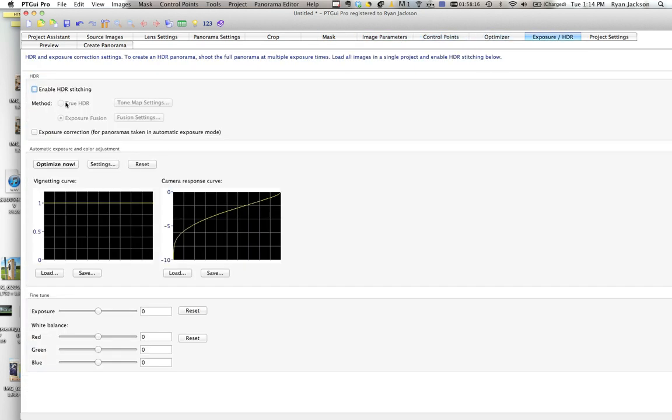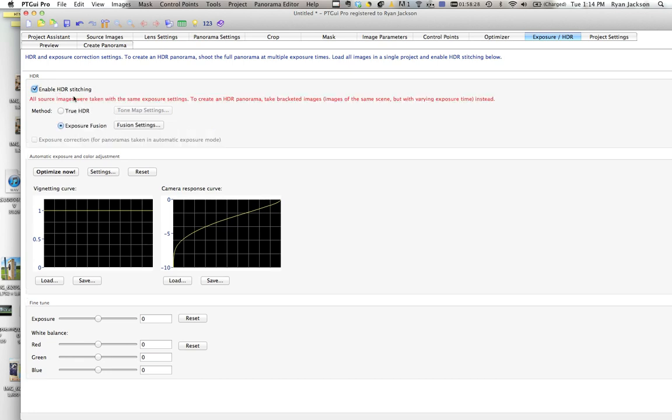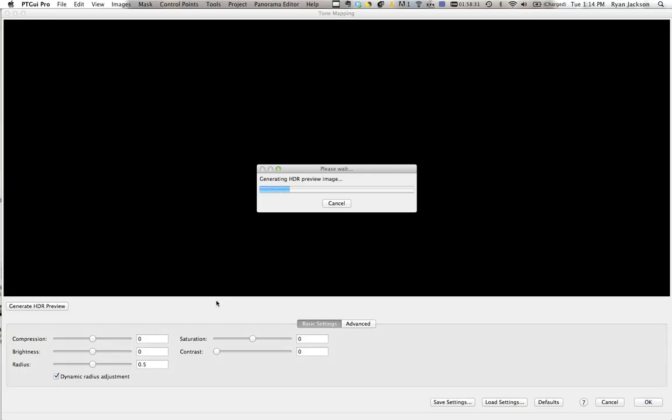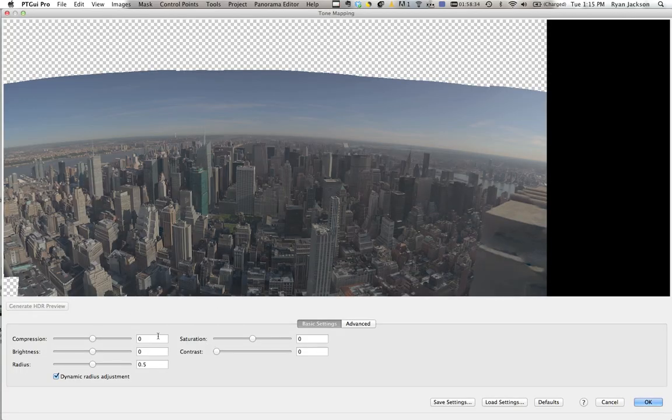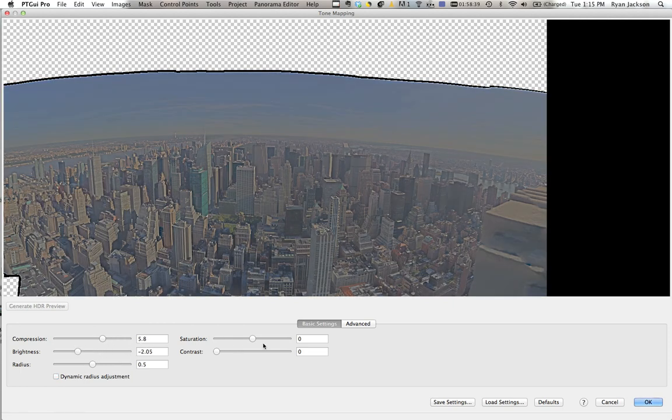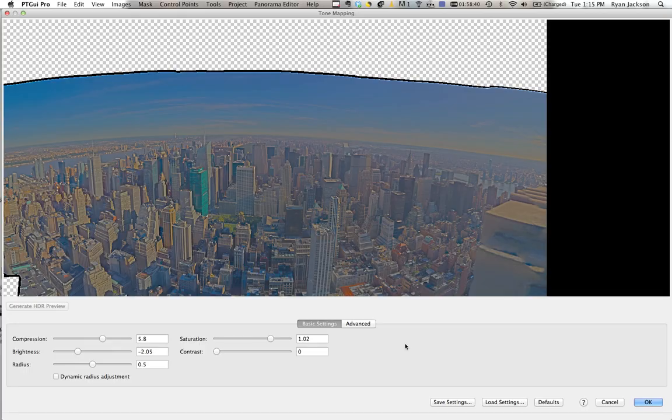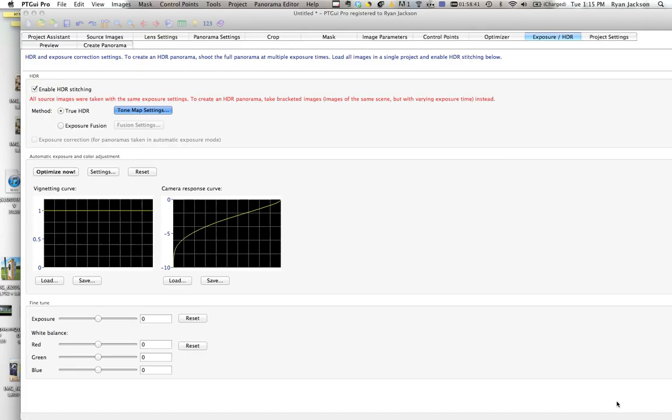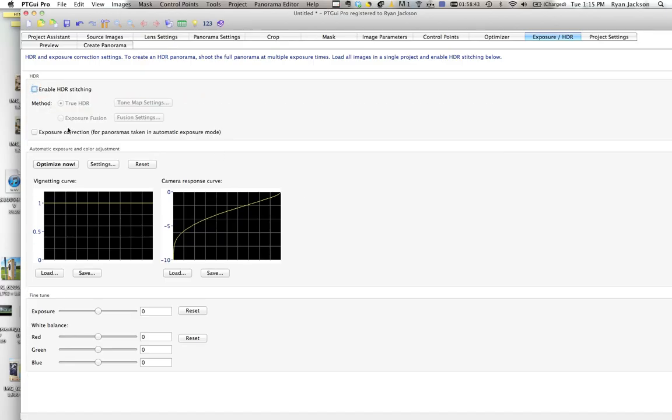That's basically it. Exposure HDR. If you shot RAW or if you shot bracketed JPEGs, you can use this to blend HDR images together and get more dynamic range. It works with RAW, so you can click here and you can actually get more compression and make the image look weird or good, whatever. I haven't played with this much. Automatic exposure, you can click here and it'll automatically do that.